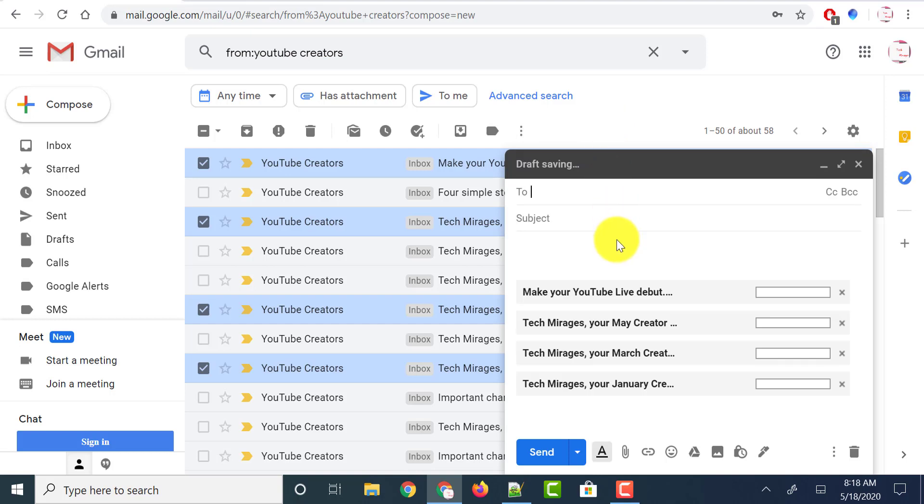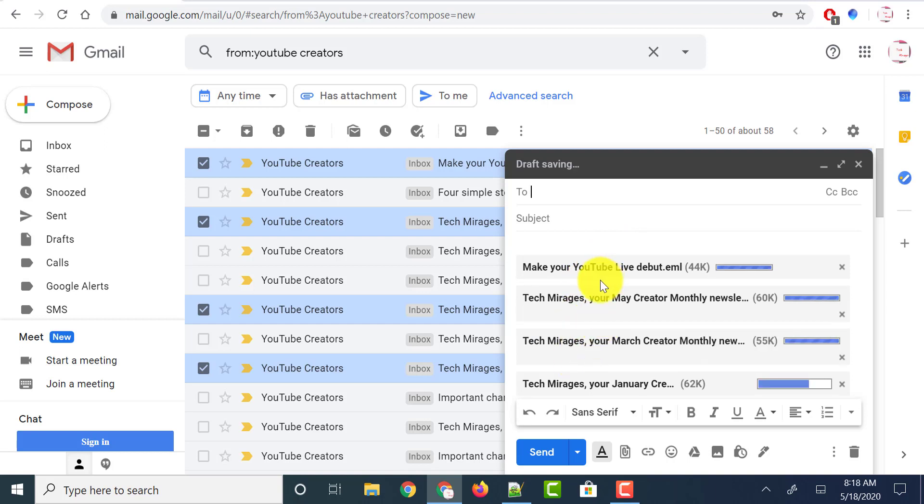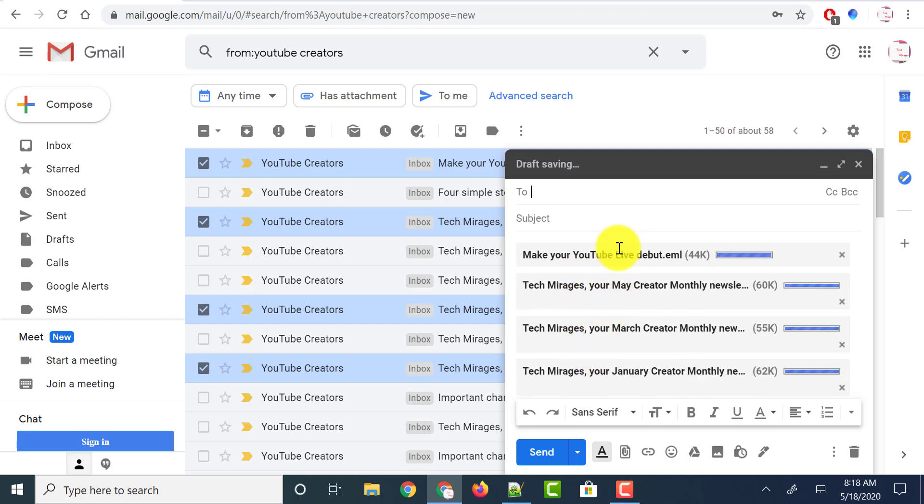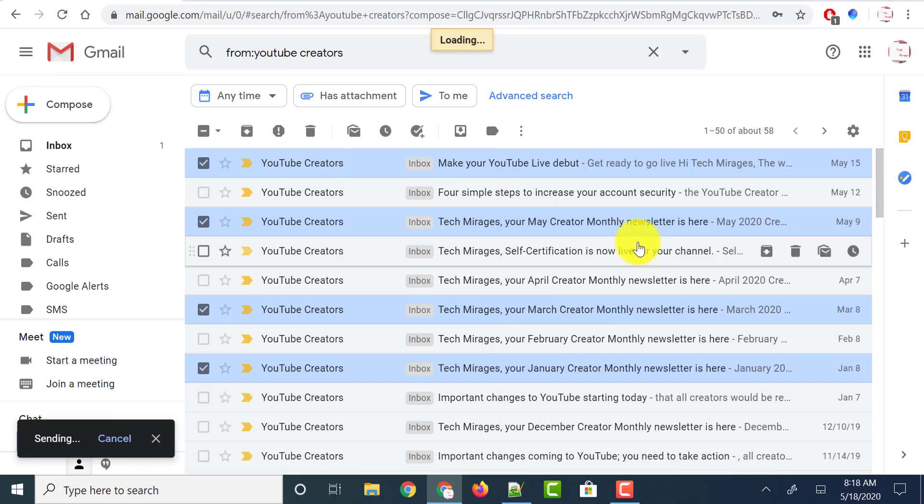Now it opens up a new message or compose box which allows you to create a new email, and you could see that all the selected emails are being attached. Now give the to address and subject and click on the send button, and all those emails will be forwarded as a single attachment.